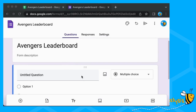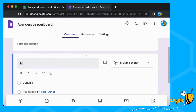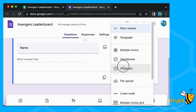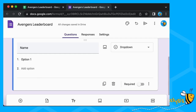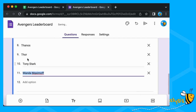Our first question is going to be 'Name' and I'm going to create a dropdown. Then we can copy and paste our answers into here — Ctrl+C, Ctrl+V — and here's all our Avengers.